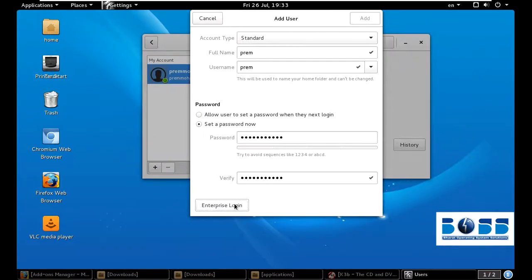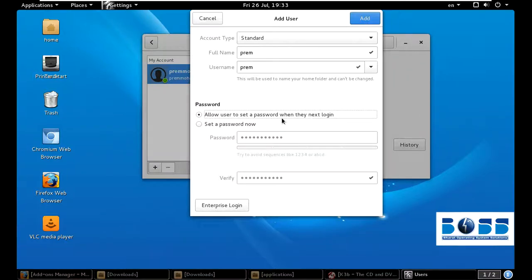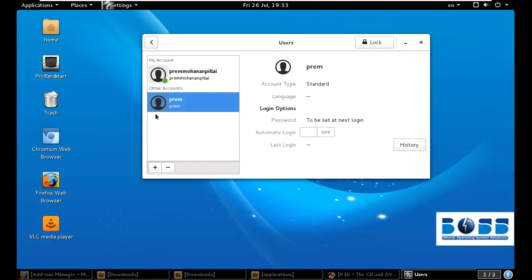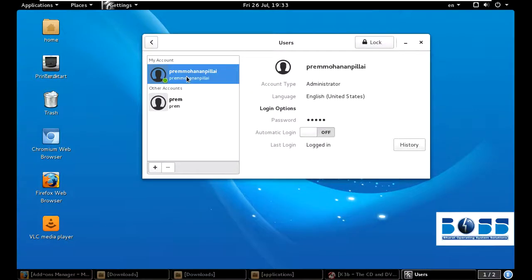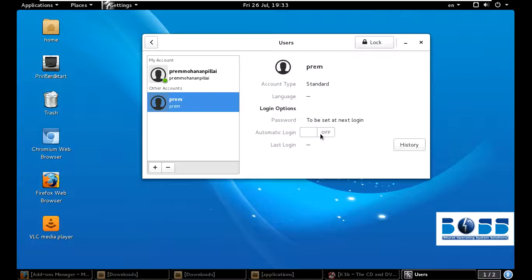Now just click Add. You can see there is a standard user created. This is the admin account. Automatic login is also available here — if you click it, it will log on to this account. You can also do the same things here for other settings.